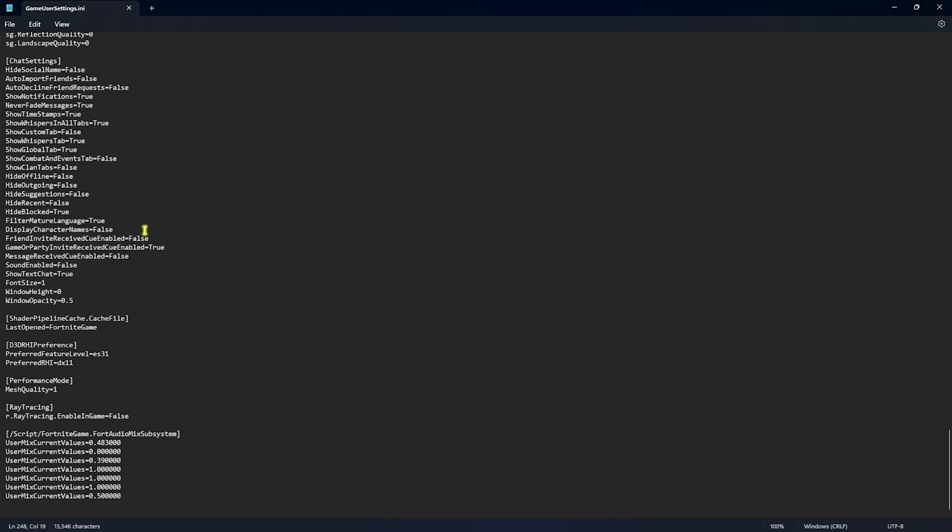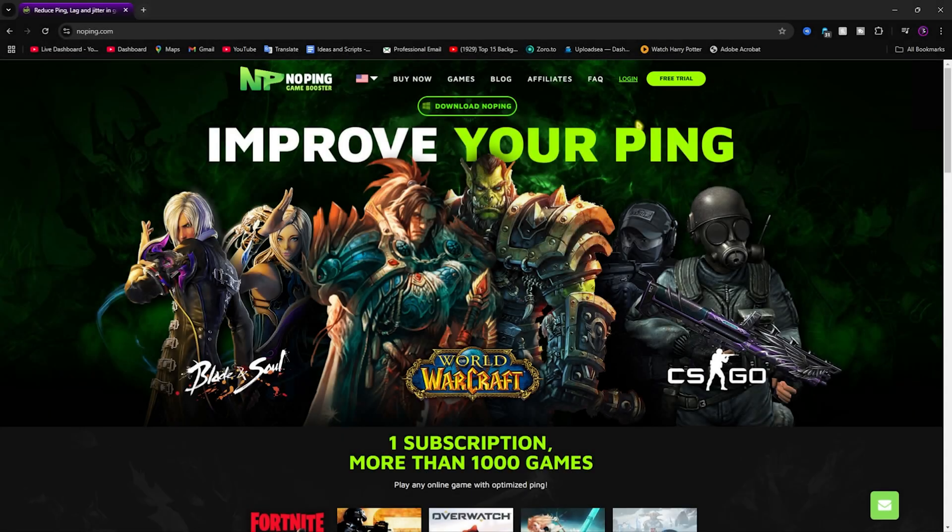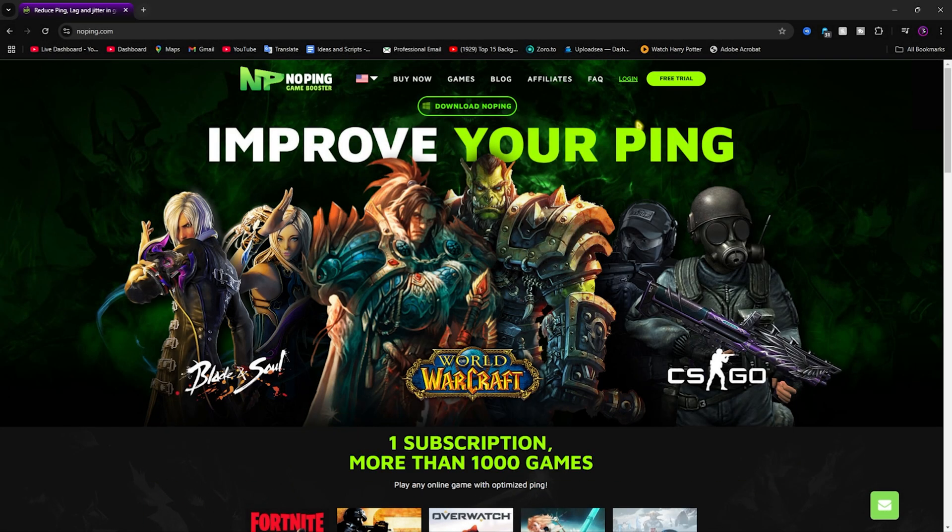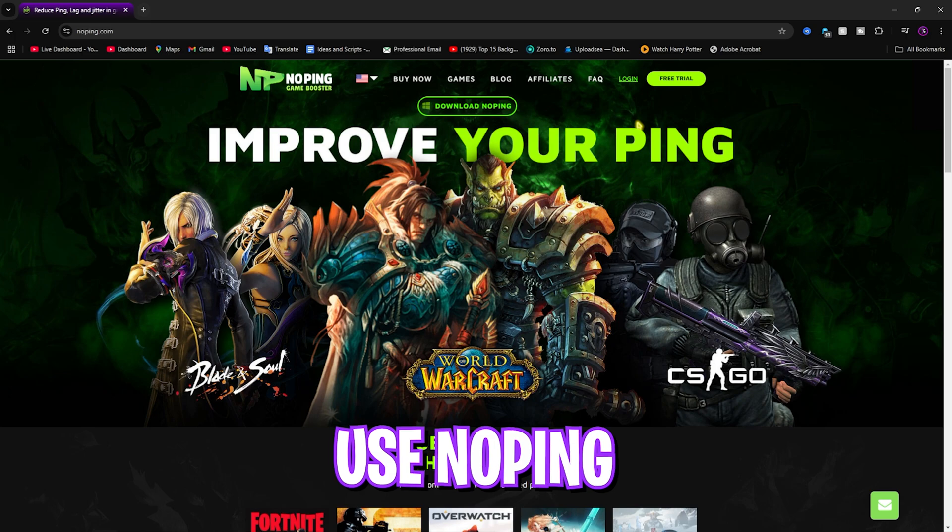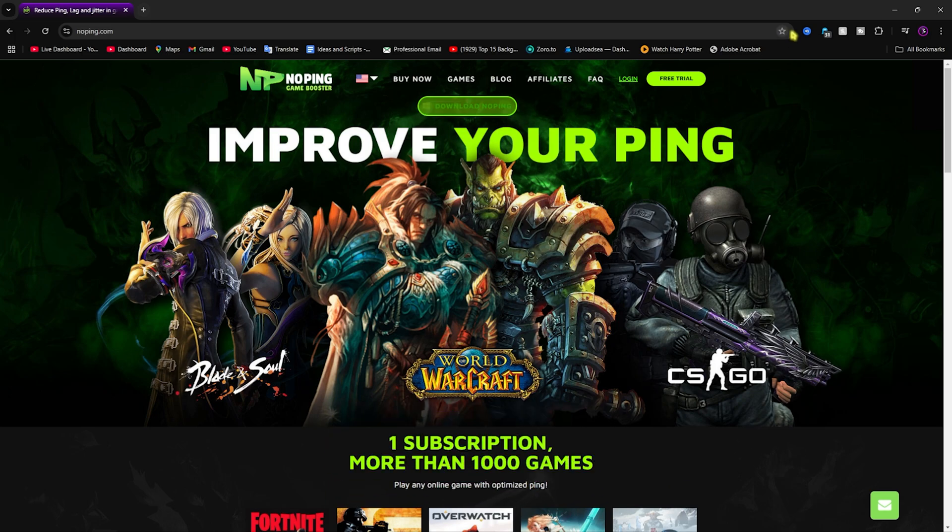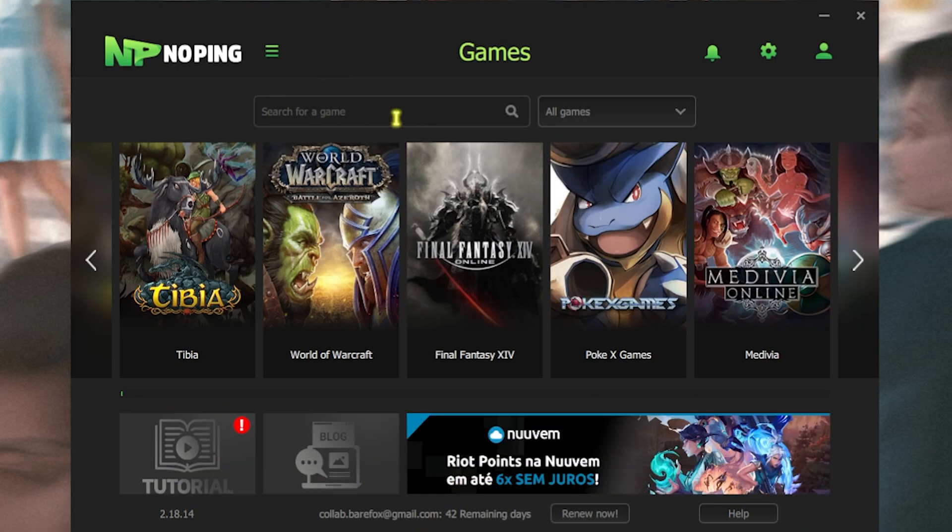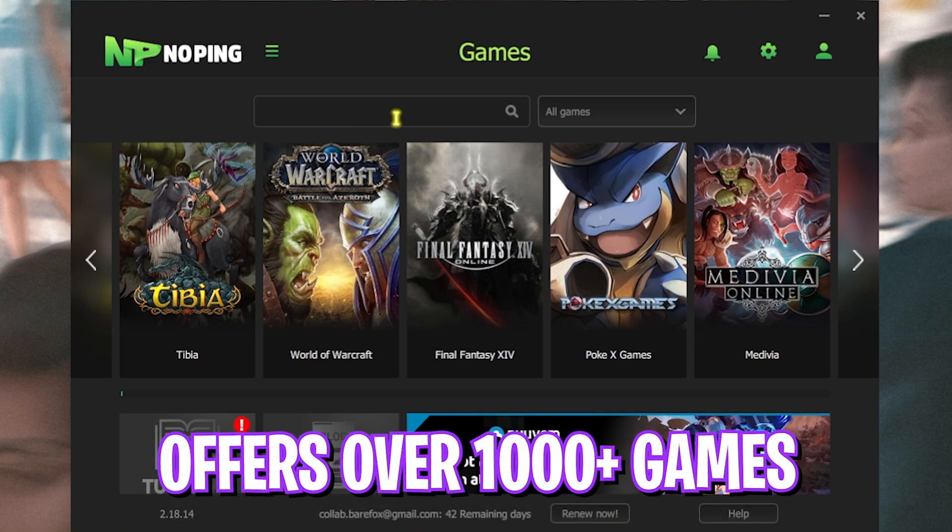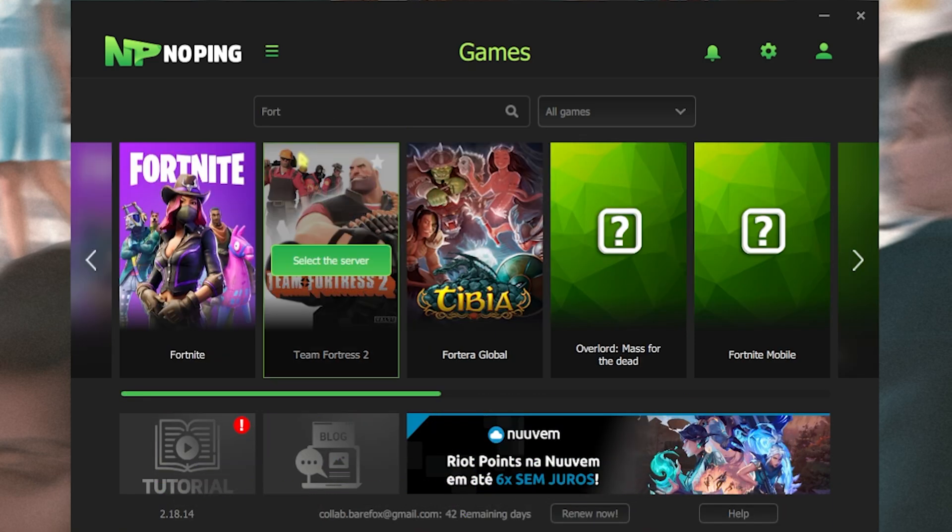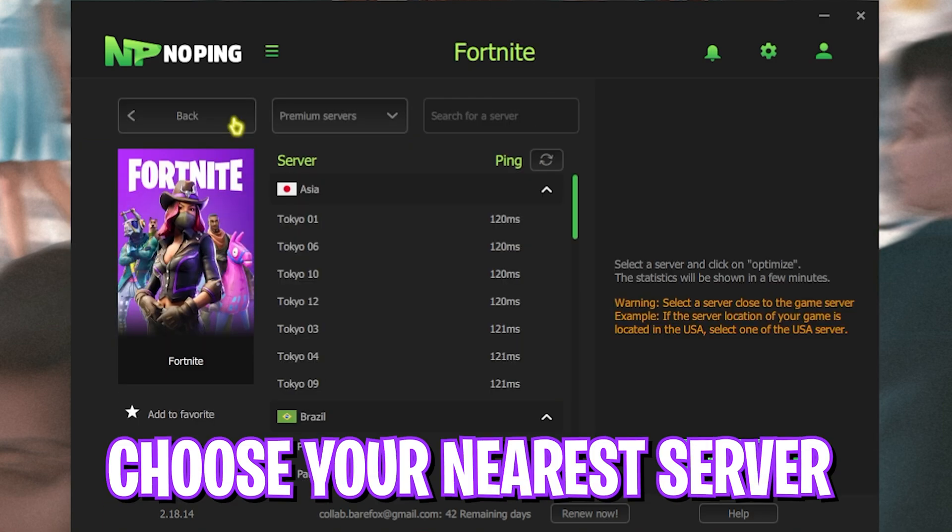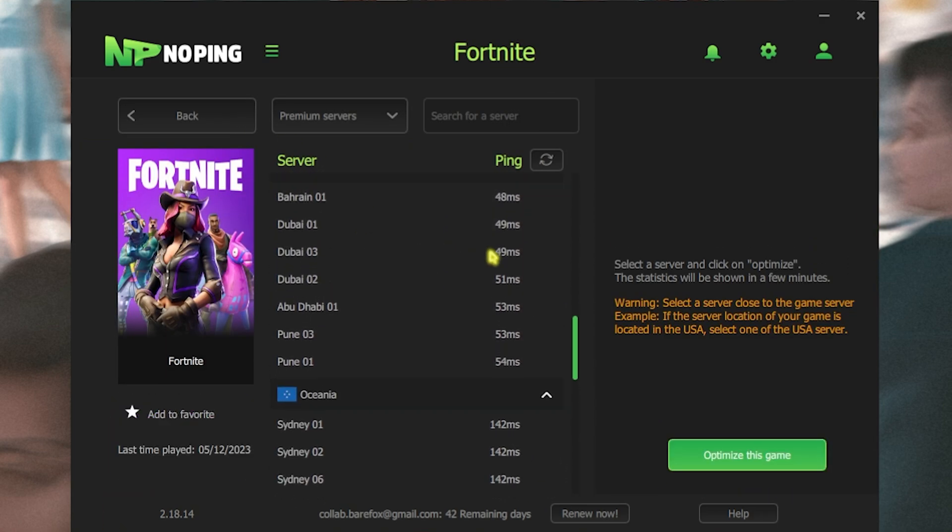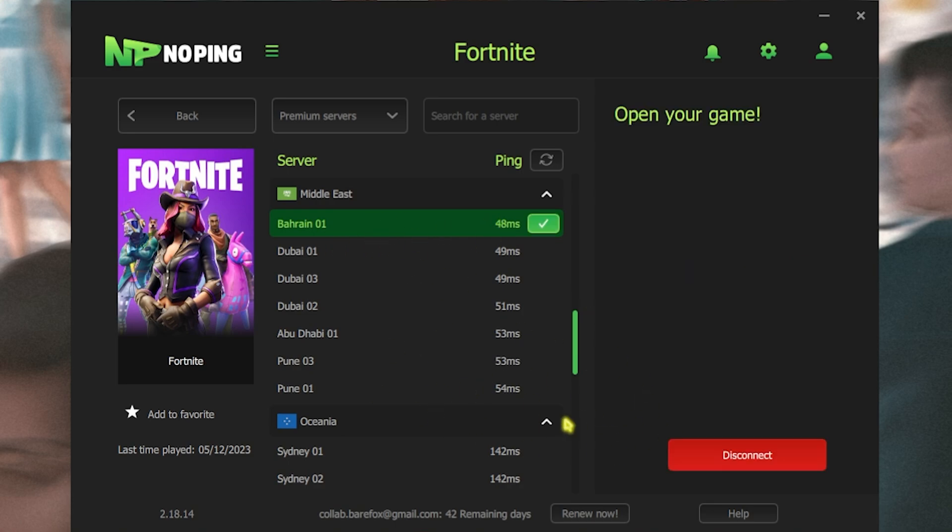Next step is using NoPing to fix all of your internet issues, ping issues, packet loss and a lot more. You guys can download this from the link in the description below. Once you download this application, you will see an interface like this where you guys can find thousands of games. Simply look up for Fortnite over here and then click on select the server. NoPing offers you to look for the server which offers you the lowest amount of ping. For me it will be Bahrain01 as it is giving me about 48 milliseconds of ping. As soon as I click on optimize this game, this will start one click optimizing my game.